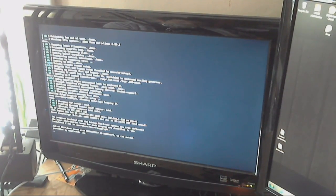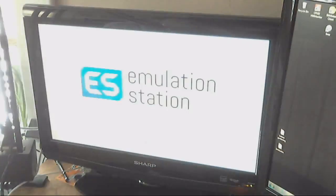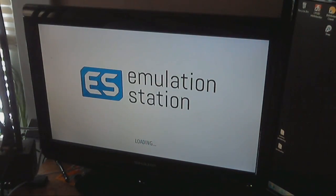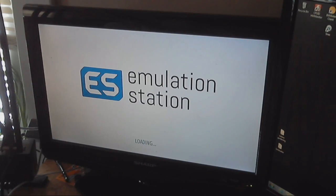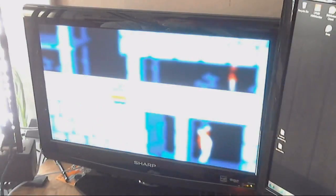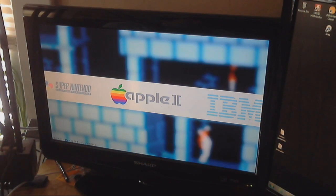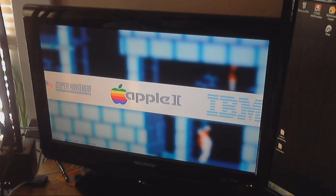So, moving one ROM at a time, like in this demonstration, is not the smartest way. Just move however many you need to move and then reboot the system, making sure that you have room on the SD card for however many you're moving over.